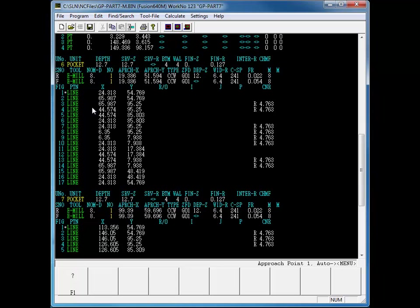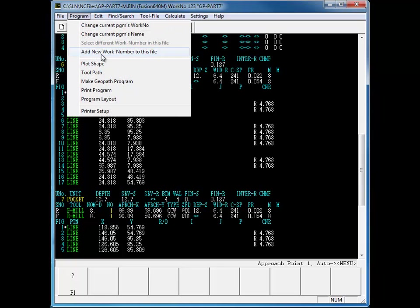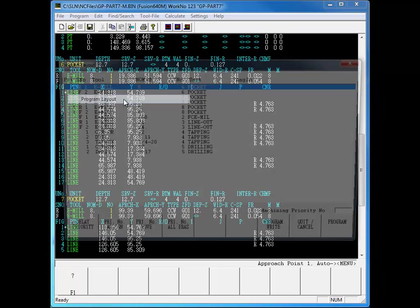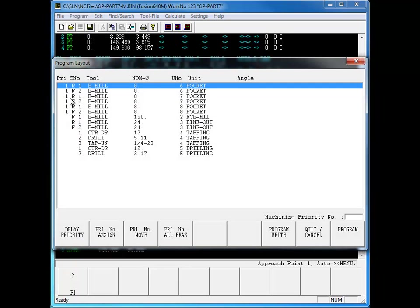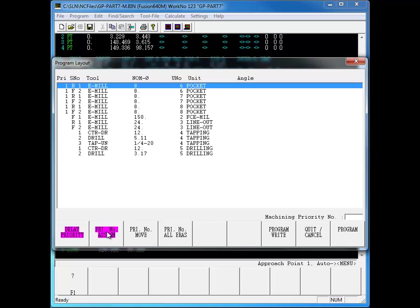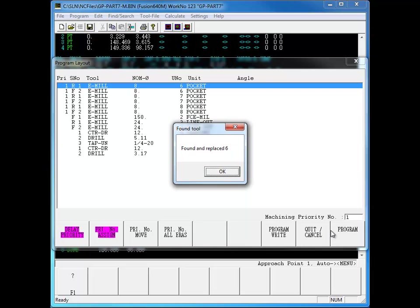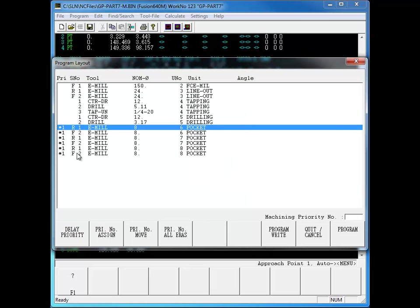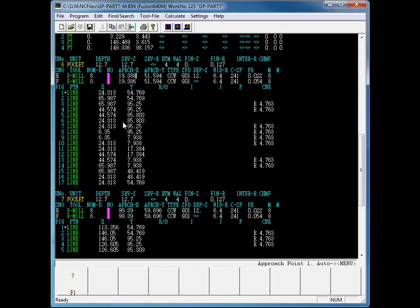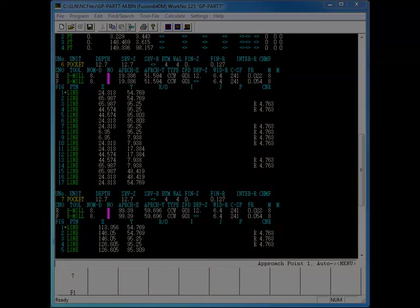Program layout is a Mazatrol editor function that can scan through a program for tool priority numbers and displays a list of the processes and tools in the sequence that they will actually be performed at the control. It is only available on controls that have priority numbers set on the tool line, generally all milling and matrix controls. The program layout allows the user to easily edit the tool priority numbering throughout the program.